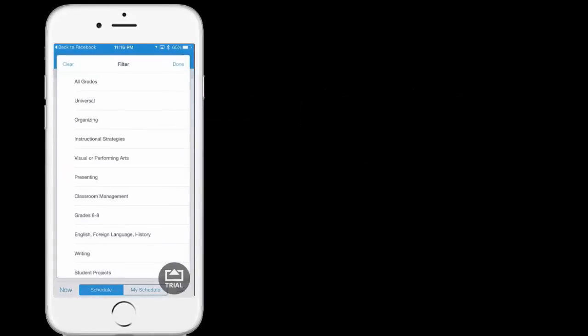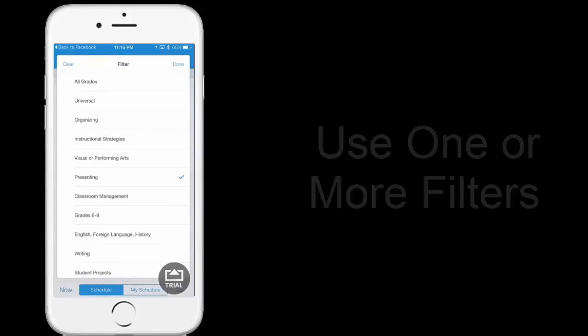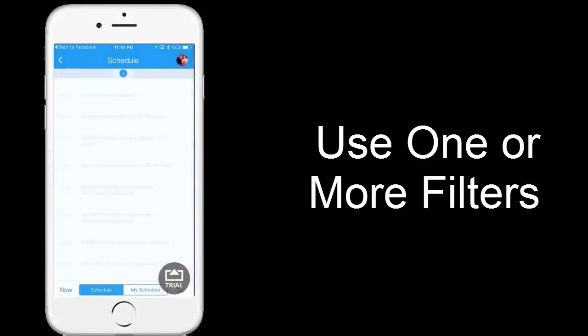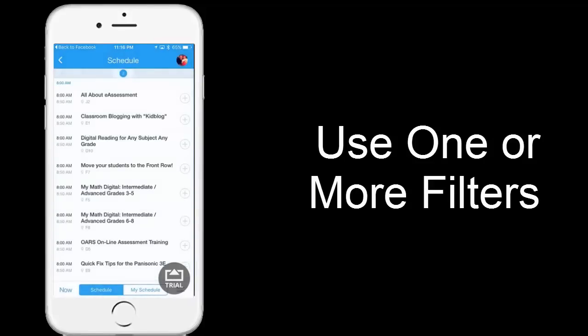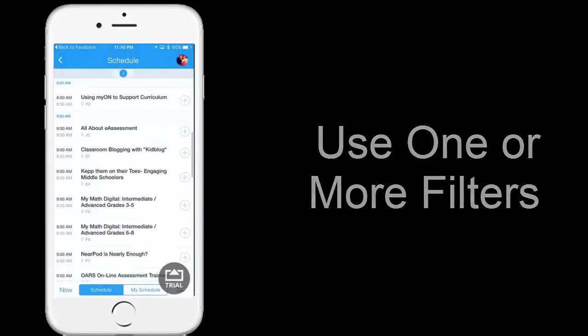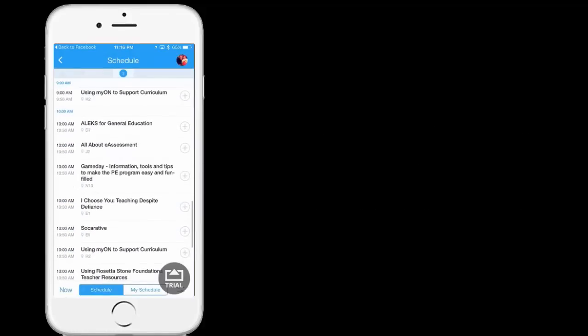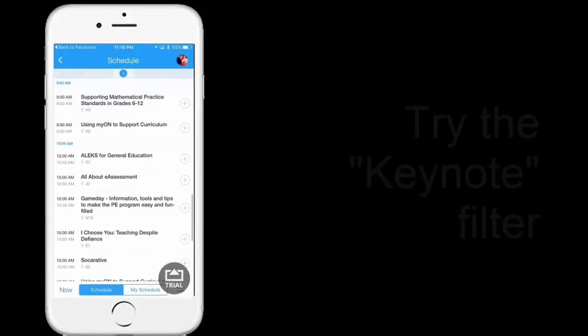The filters on the right-hand side let you narrow your search. For example, if I want presenting and only grade six through eight, click done. And it narrows my search field so there's fewer sessions to look at.